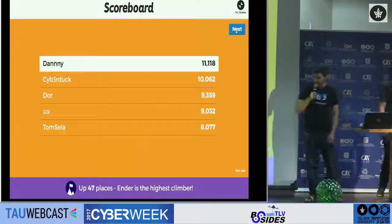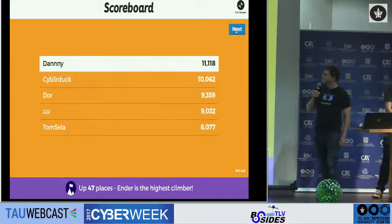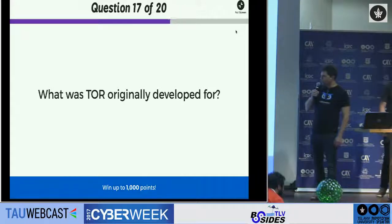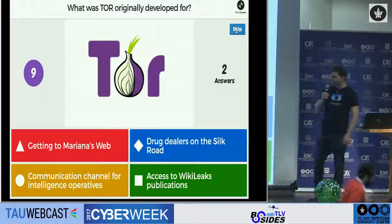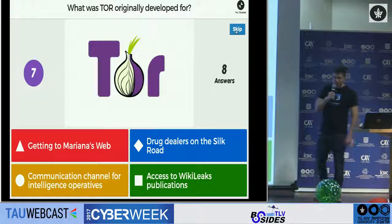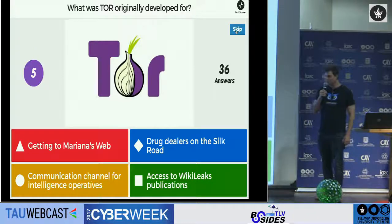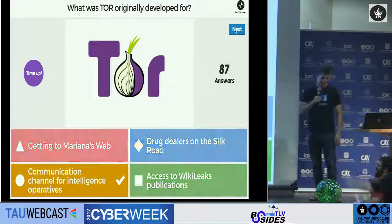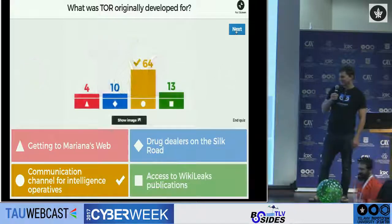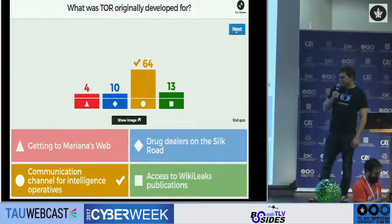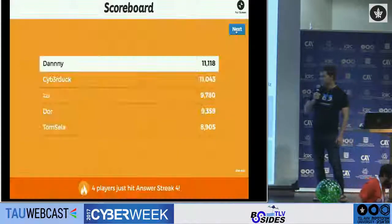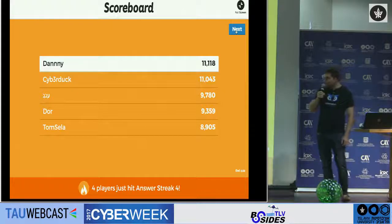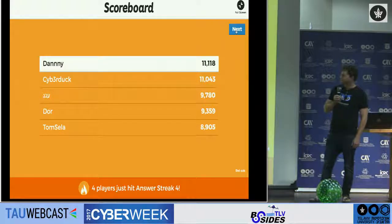Very close match. What was TOR originally developed for? TOR — everybody uses it. What was it first developed for? I kind of expected Gannet Galilee to know this, and apparently she does. Next question: PUX — we are very close to the end.